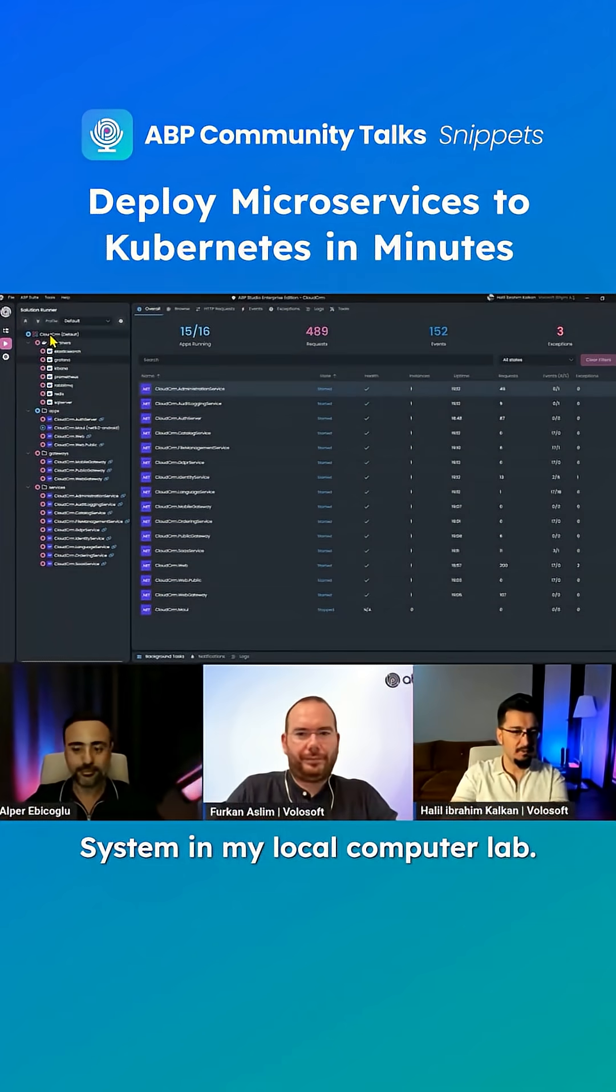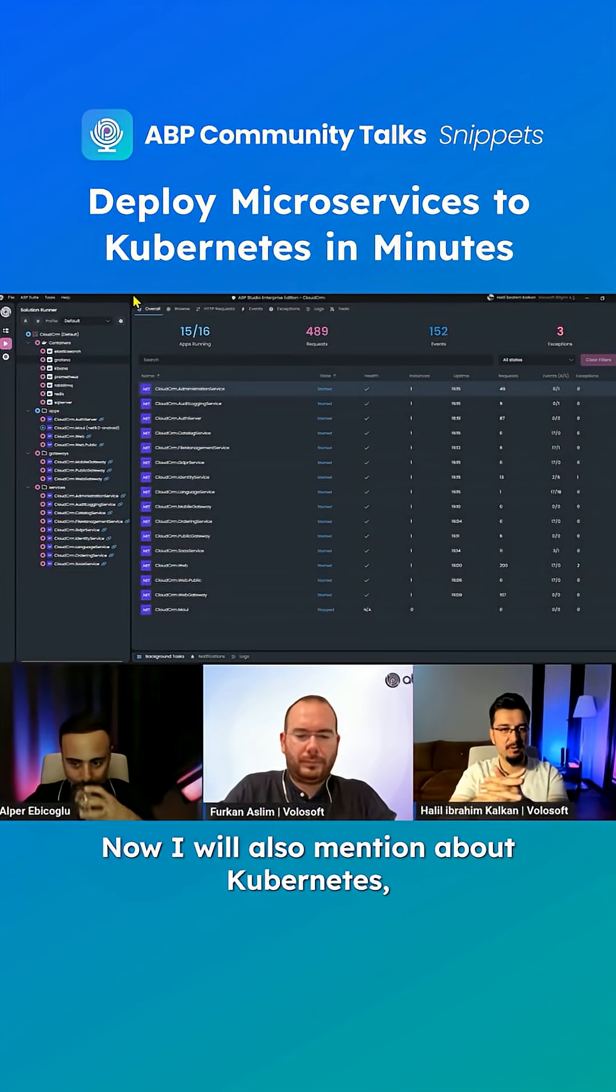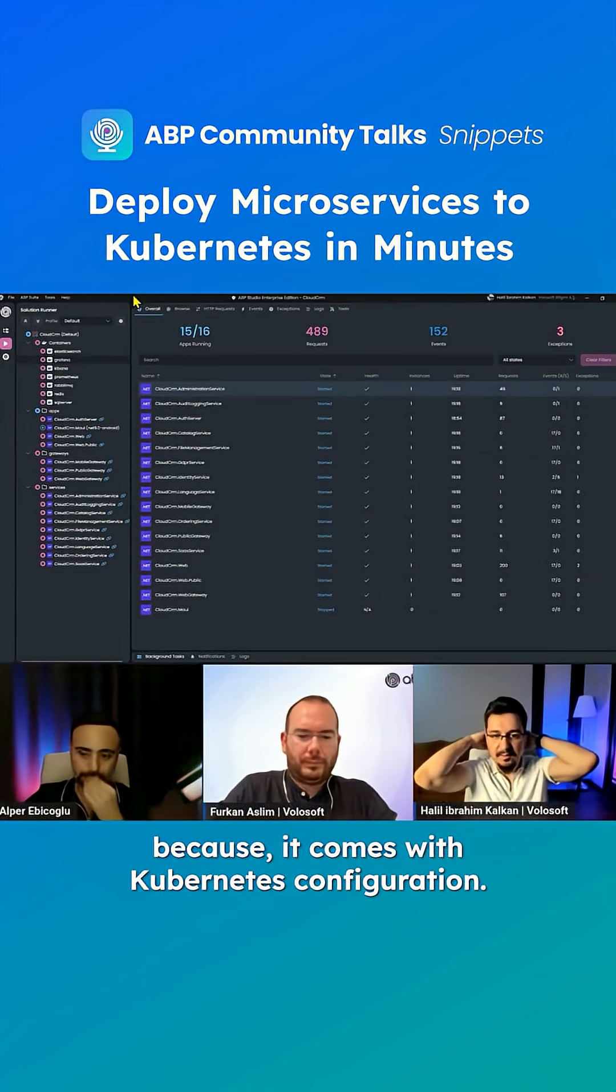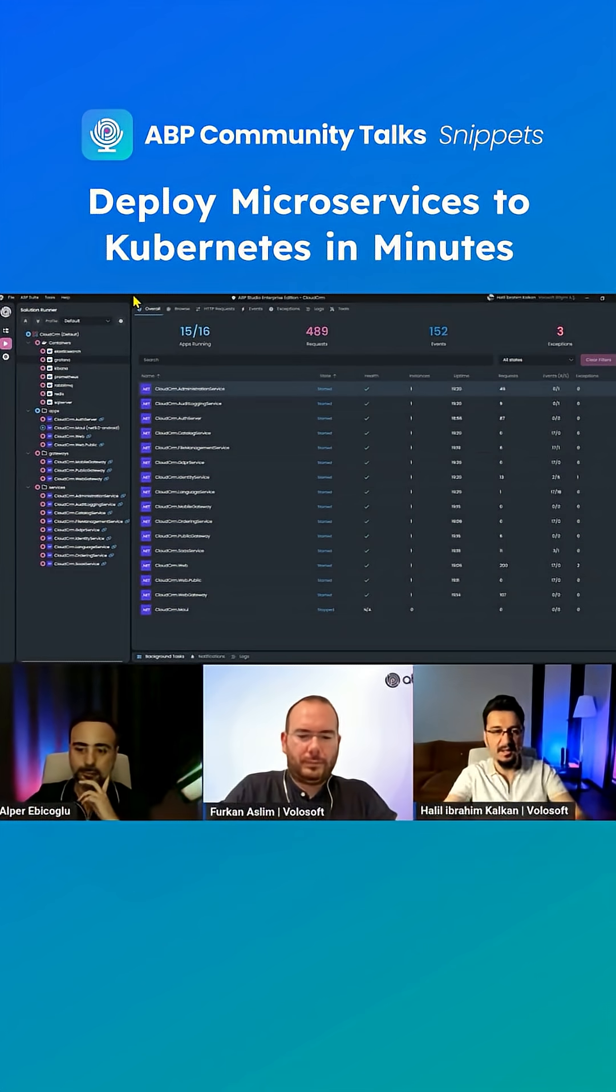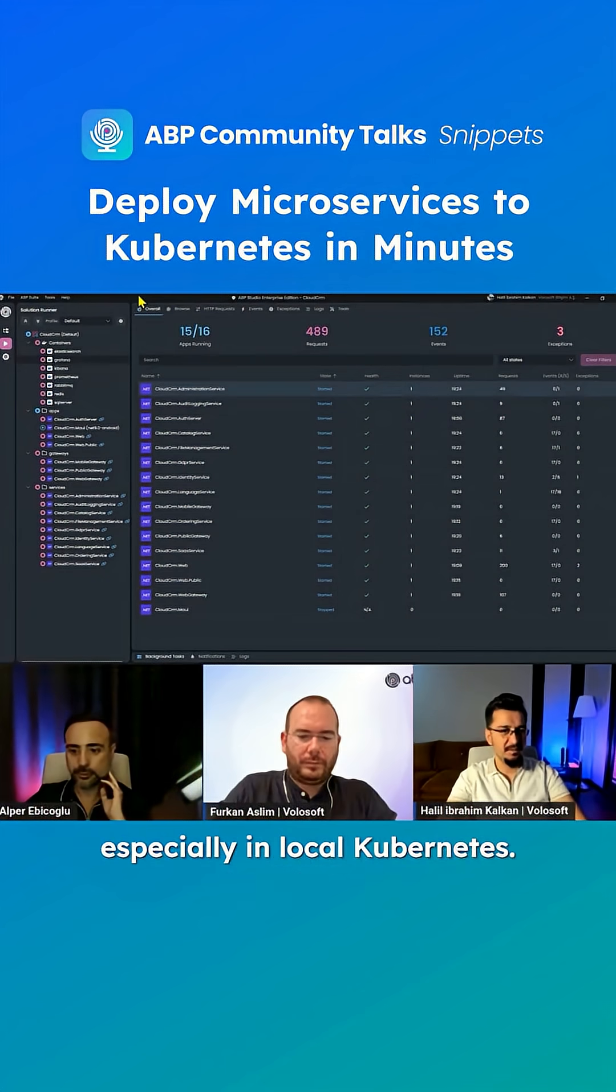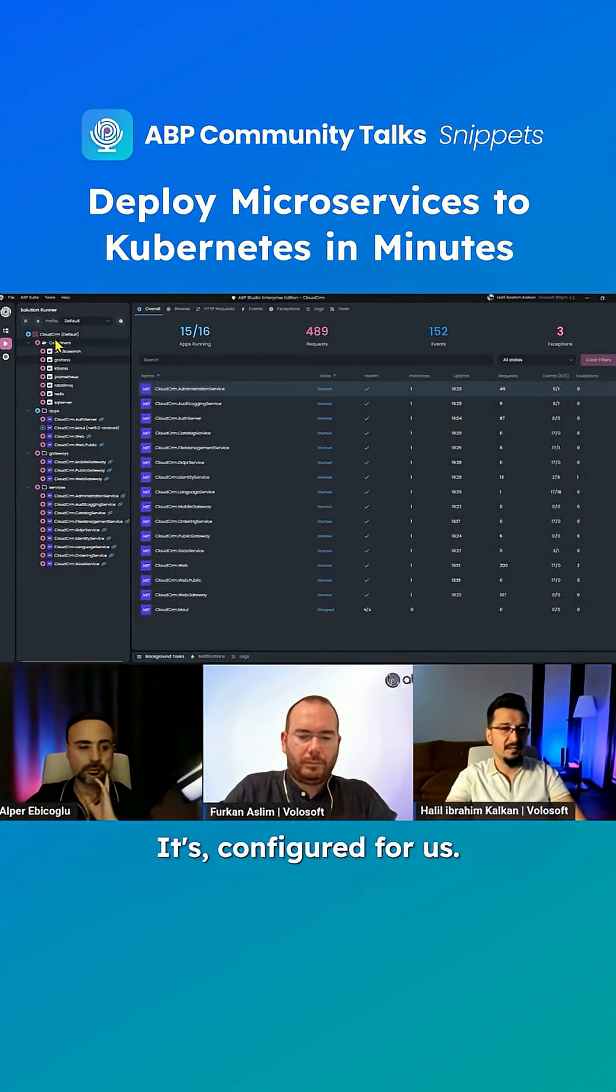The system is in my local computer now. I'll also mention Kubernetes, because it comes with Kubernetes configuration. We can deploy easily to Kubernetes, especially in local Kubernetes. It's pre-configured for us.